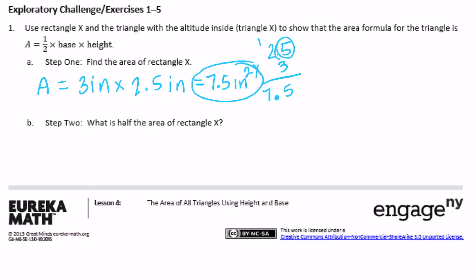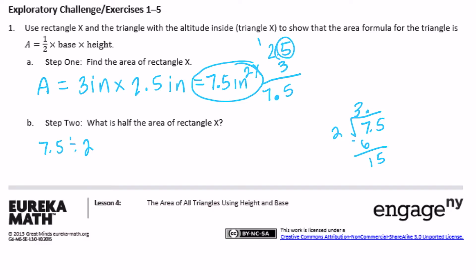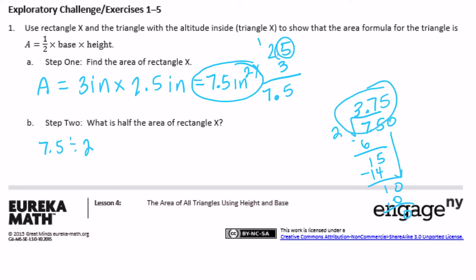What is half the area of the rectangle? Seven and a half inches squared divided by two. Bring the decimal point straight up — two goes into seven three times, bring down the five, two goes into fifteen: two times seven is fourteen, bring down a zero, two goes into ten five times, no remainder. So we get three and seventy-five hundredths inches squared. Half the area of the rectangle is three and seventy-five hundredths inches squared.